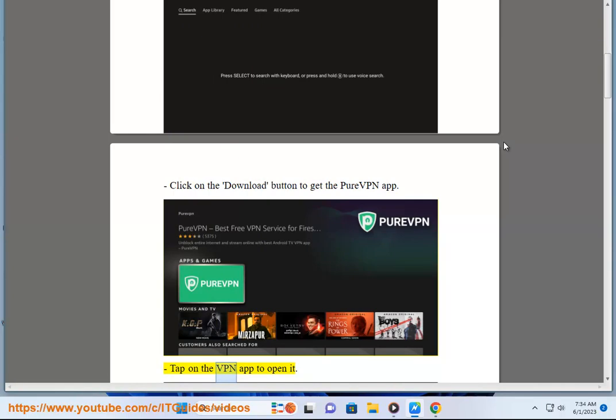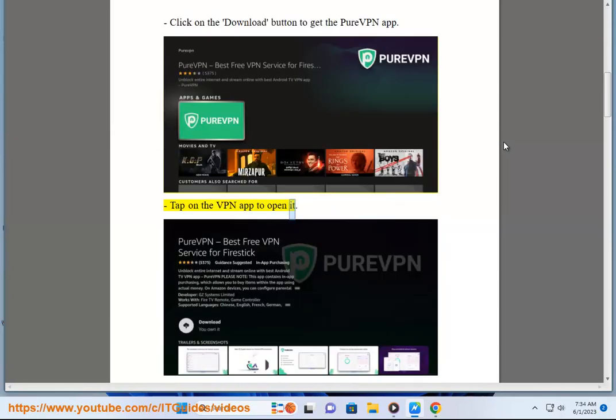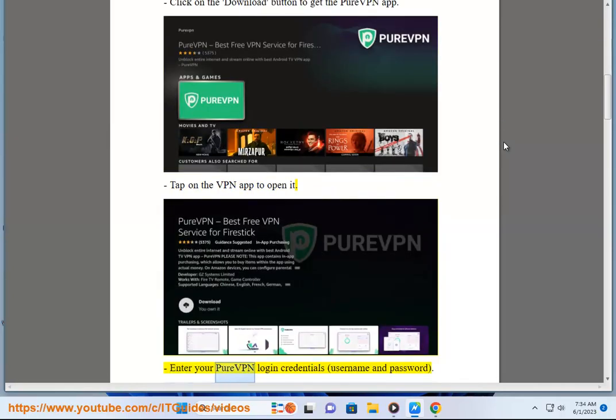Tap on the VPN app to open it. Enter your PureVPN login credentials, username and password.